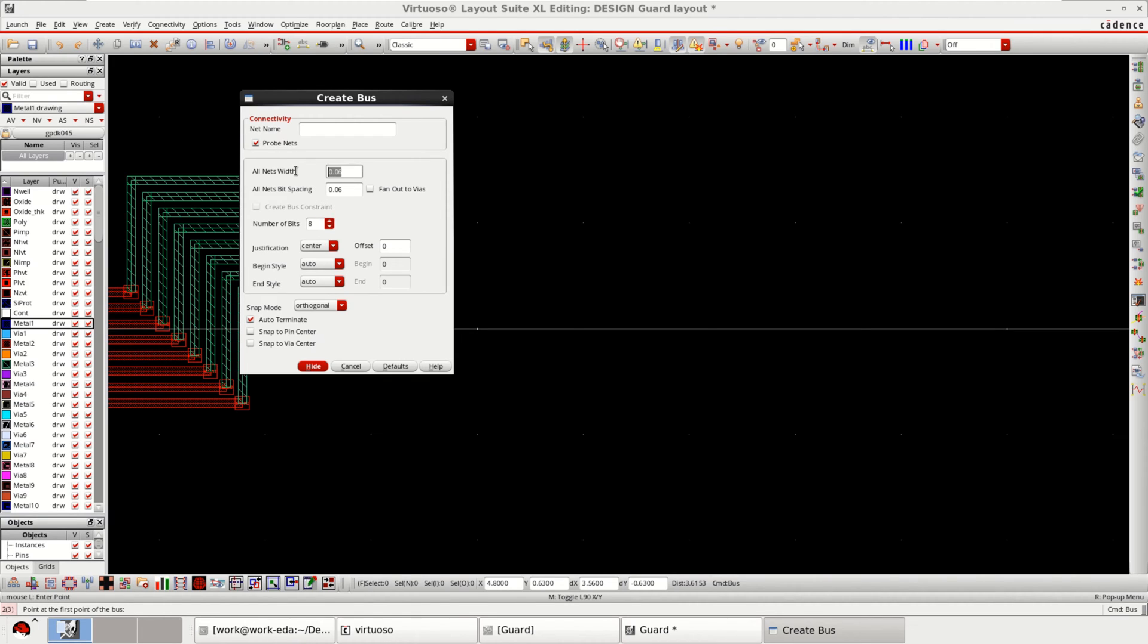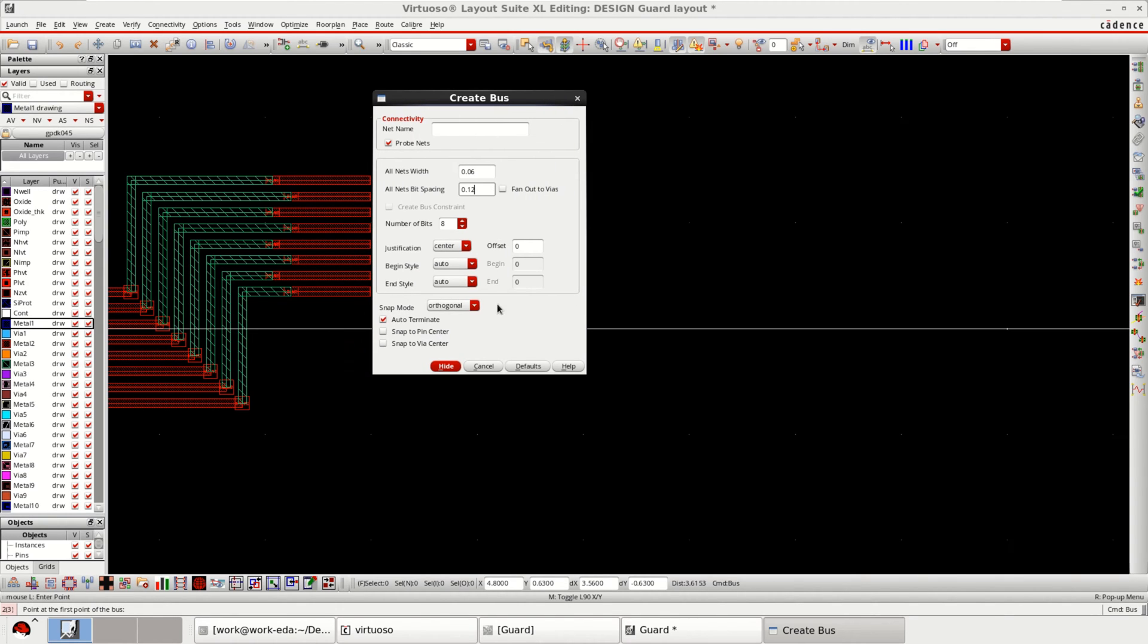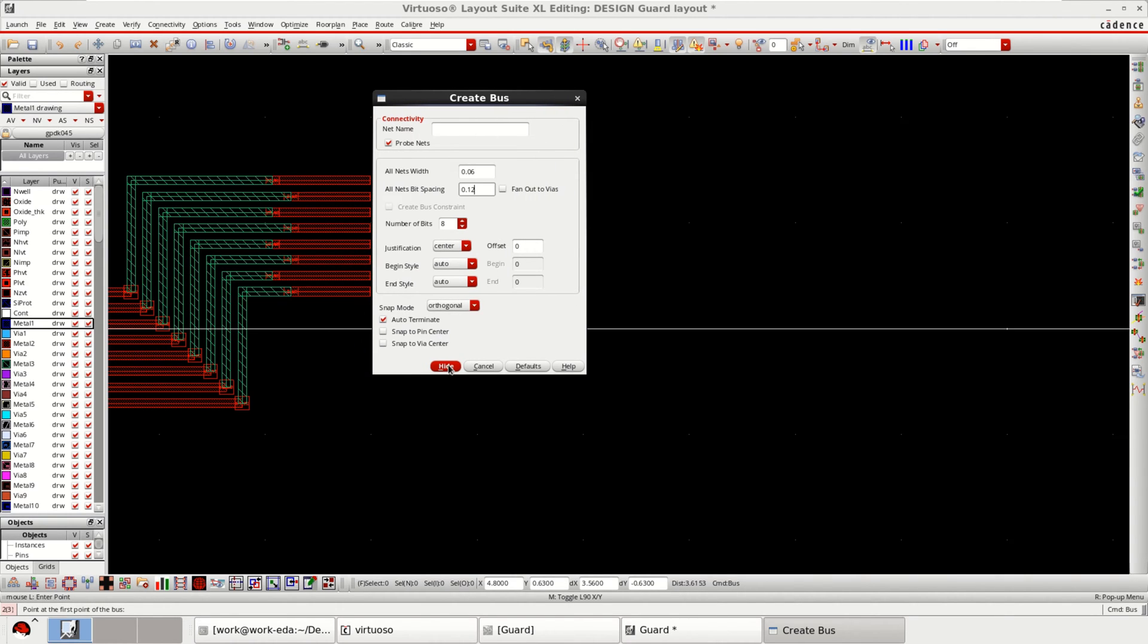You can change the bus width as well as the spacing. You can increase the spacing to double the size of the width right now. Apply.